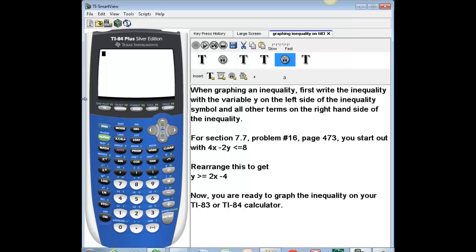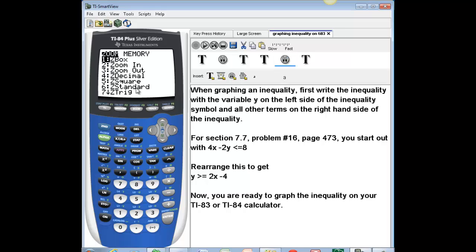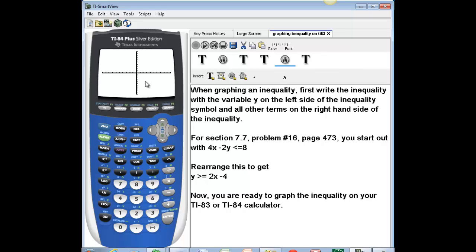Now that I've rearranged this inequality, I am ready to graph it. I come over to my graphing calculator. The first thing I want to do is make sure that my graphing calculator window is centered. To do that, I hit the zoom button on the top row and select option 6 for Z Standard. The screen changes to a graphing window with an xy coordinate plane. The origin is centered in the window and the axes extend about 10 units in both directions.